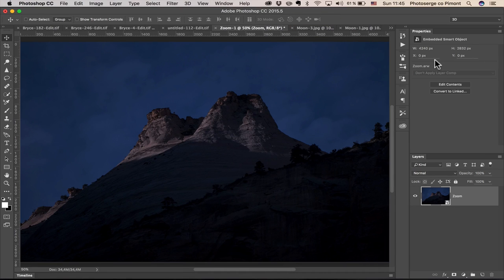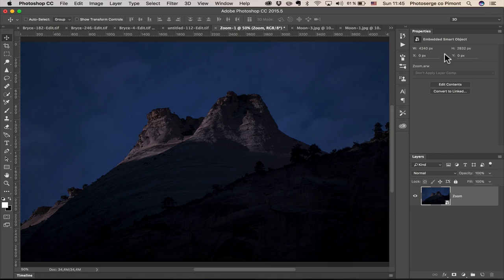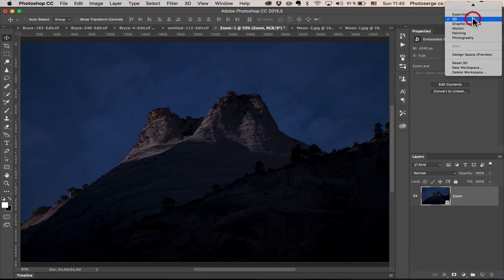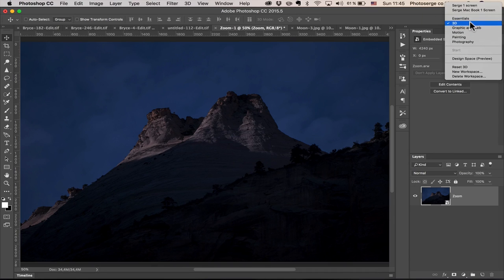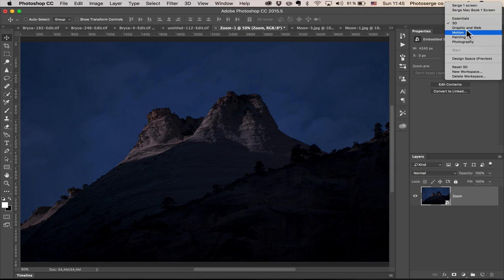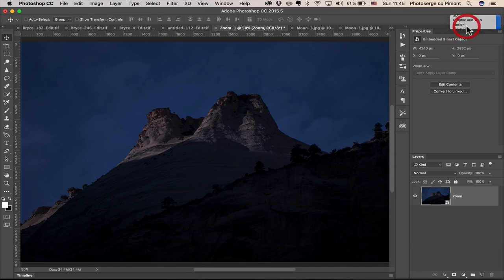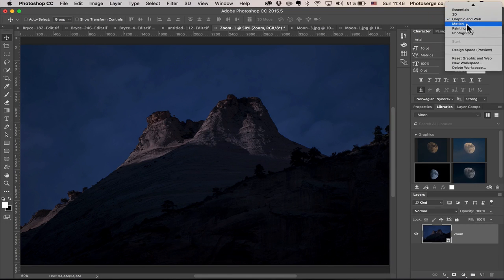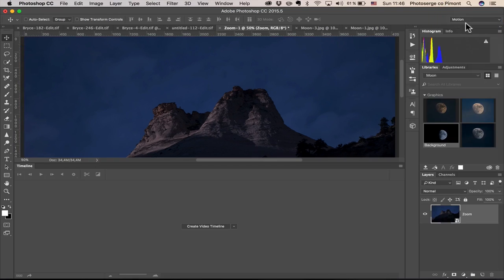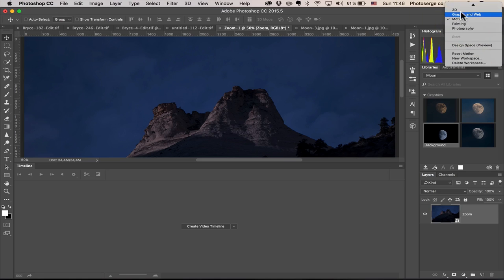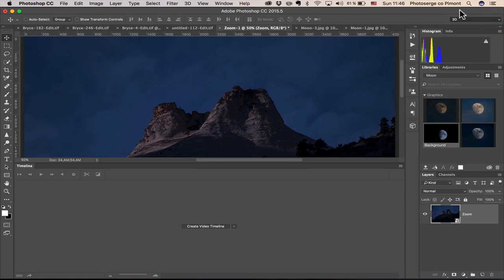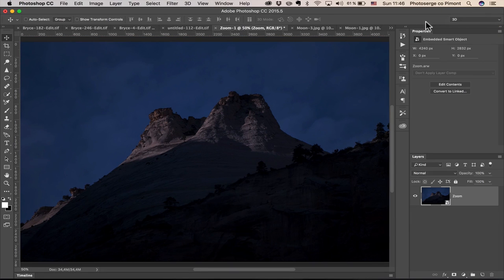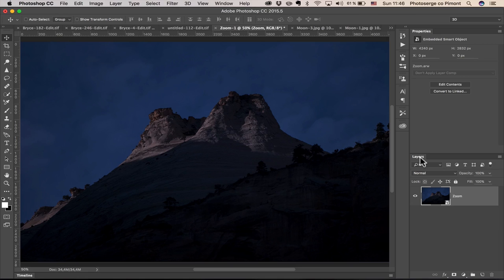Now, for this tutorial to work, we need two windows. One is layer and one is property. And if you go here in Photoshop CC, you've got different workspace. You've got graphics and web and motion. I'm going to use 3D because 3D has the property tab and the layer tab, which is the tool we're going to be using mostly for this tutorial.